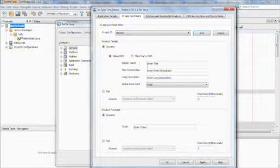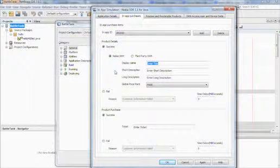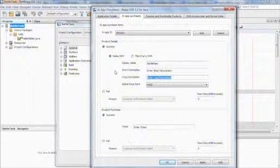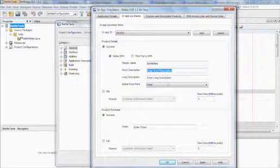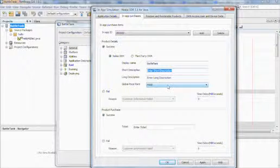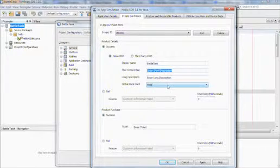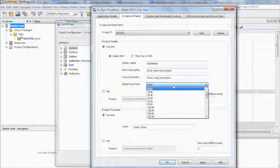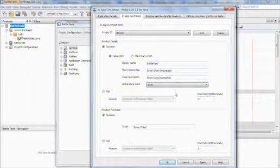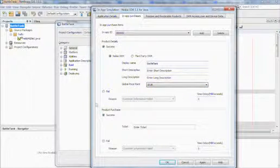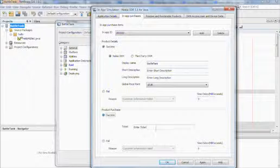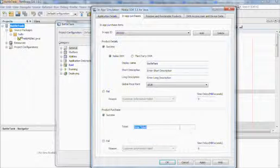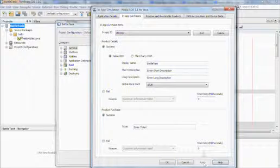After that, you give your project simple details such as display name, short description, long description, and most importantly you select a global price point for which your application can be purchased at the store. Let's choose one euro, and you can also define a purchase ticket, which is a token that gets assigned to your product after a successful purchase. Let's keep the default value and click apply.